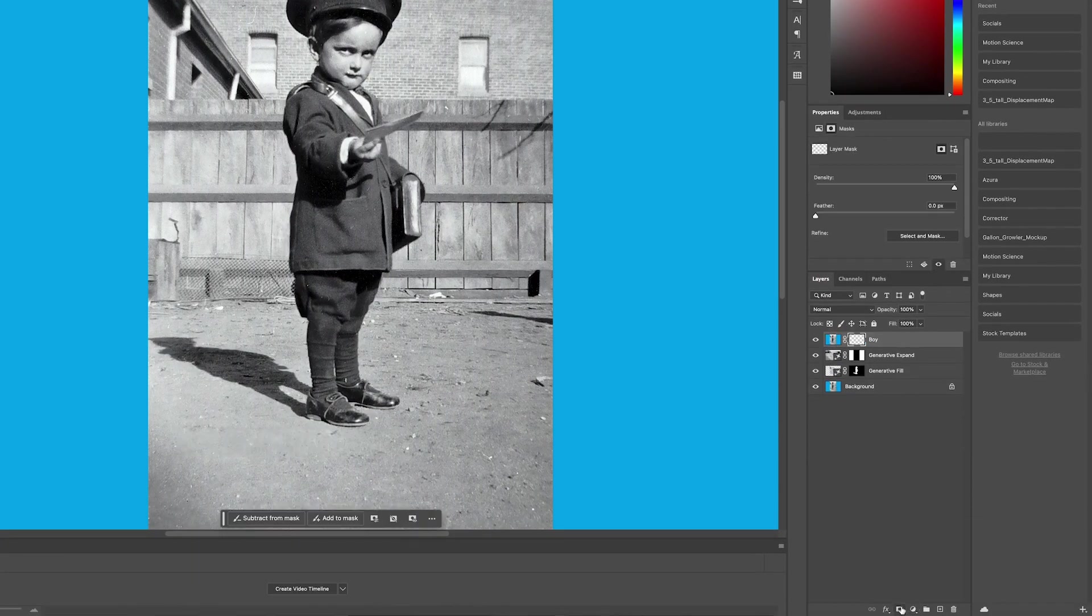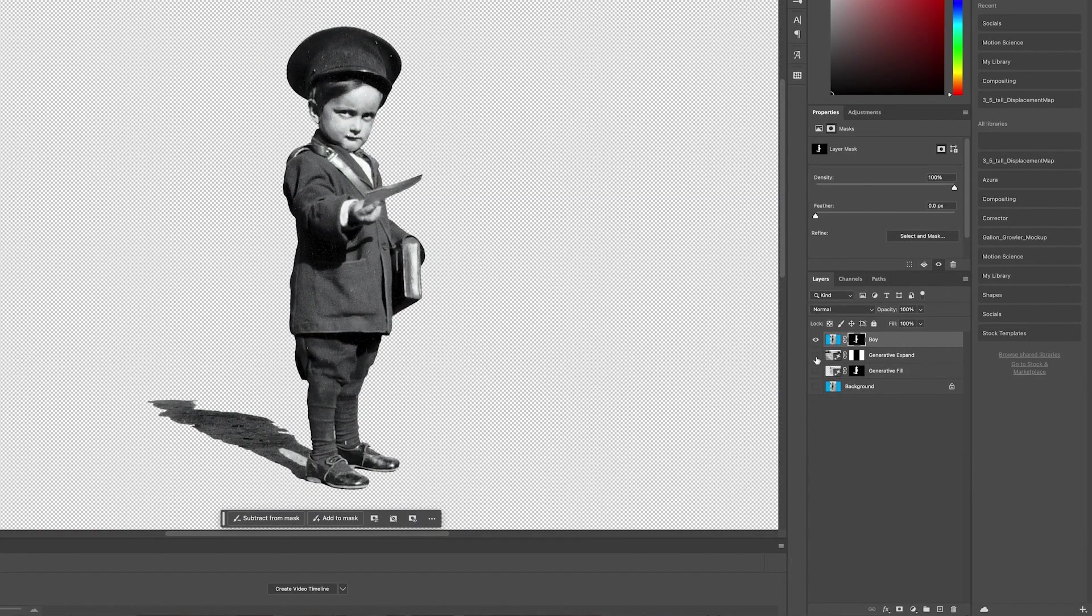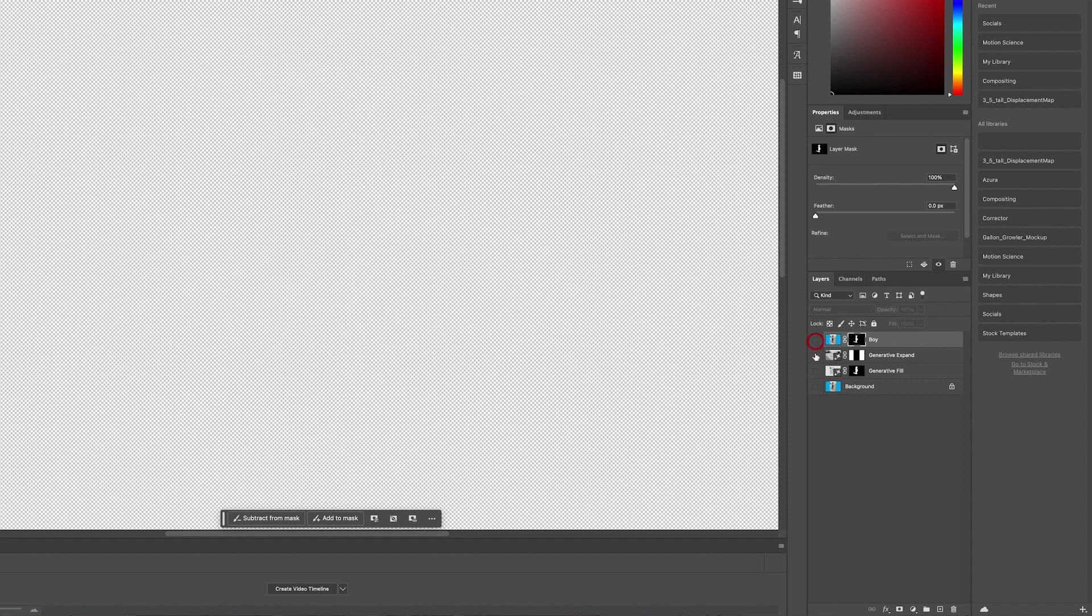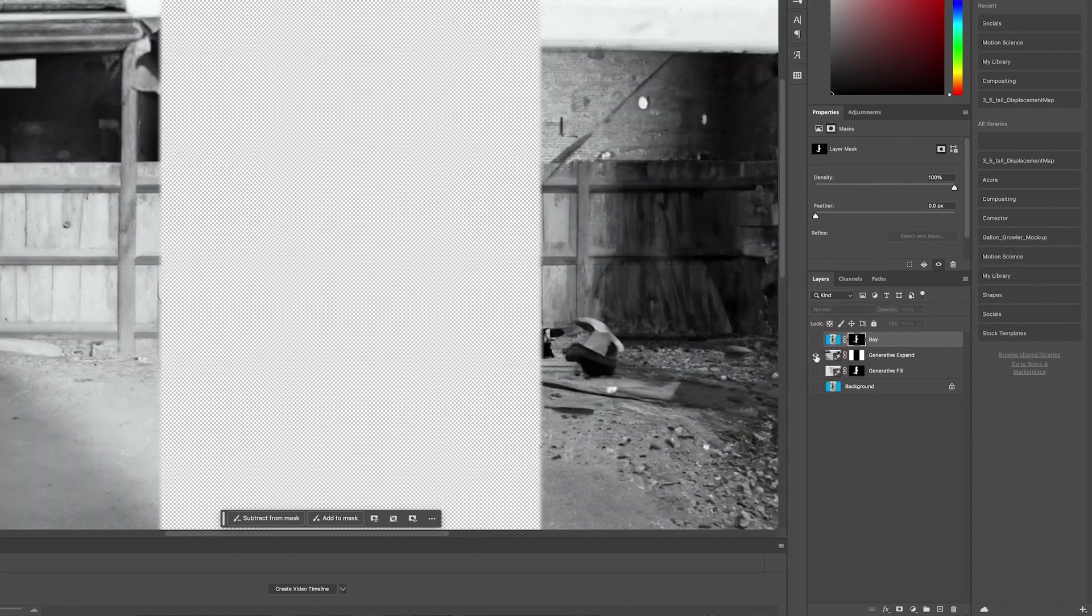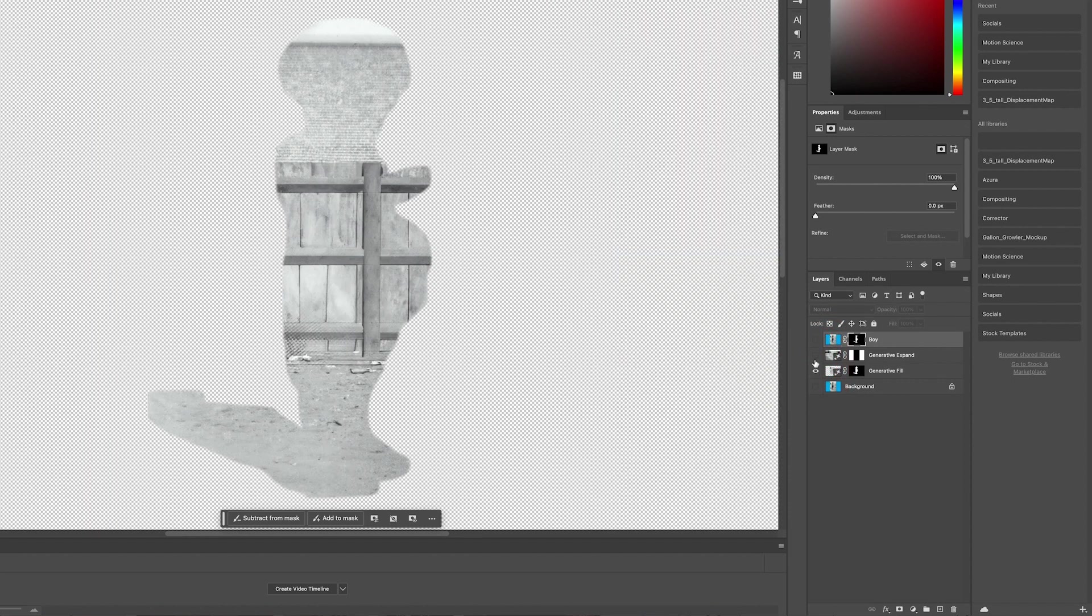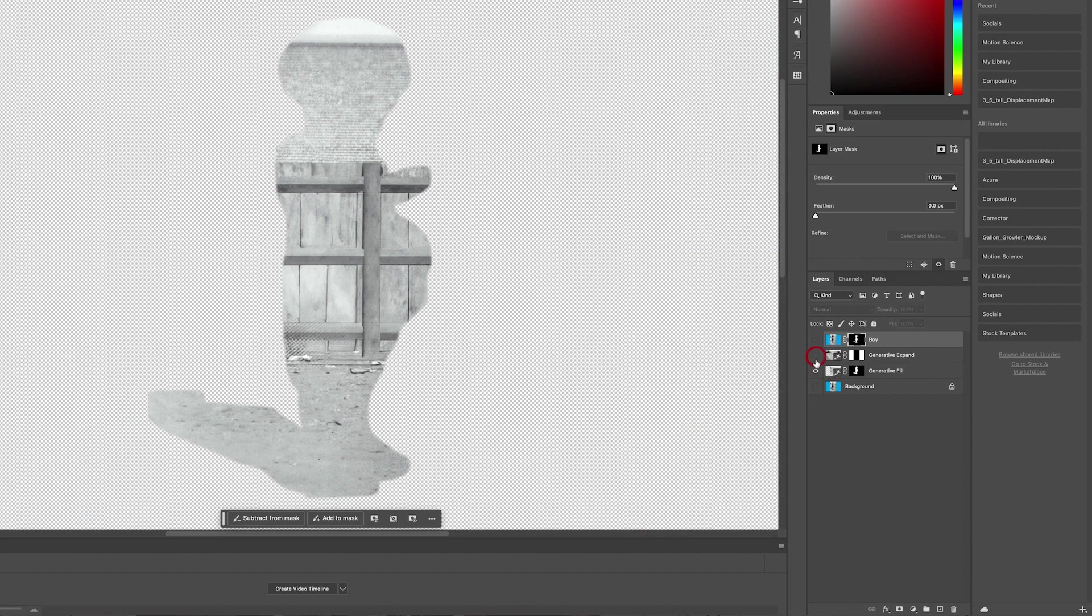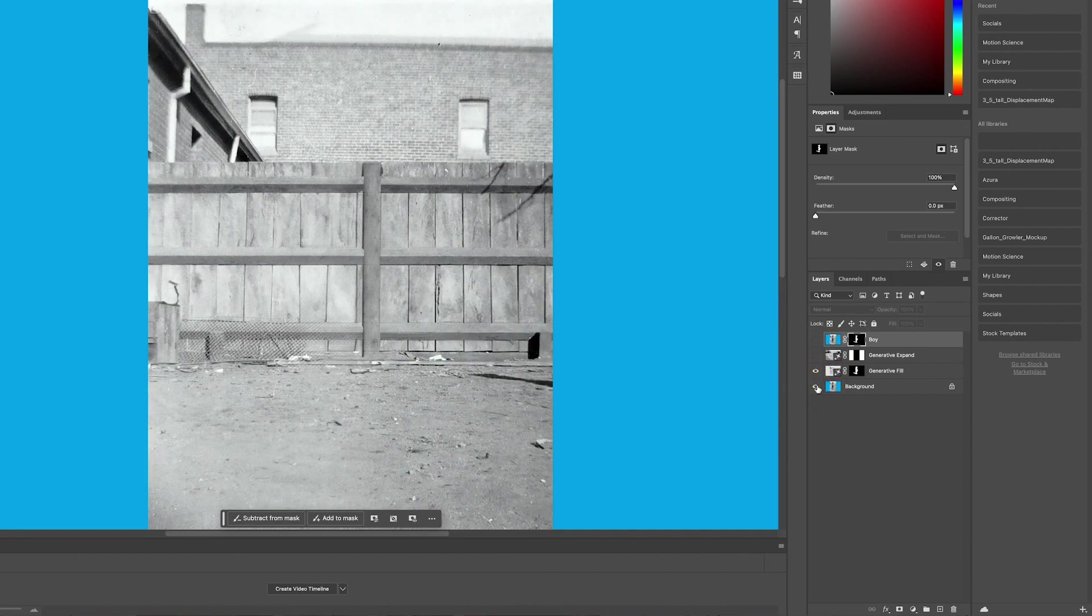And then you can see here, I've got four layers. One layer is the boy. One layer is the original image. One layer is the painted in foreground and one layer is the expanded edges.